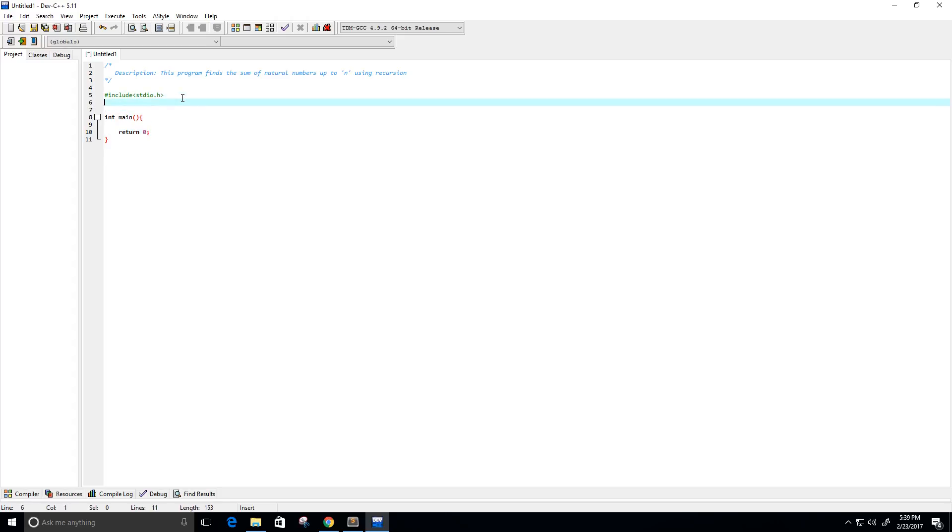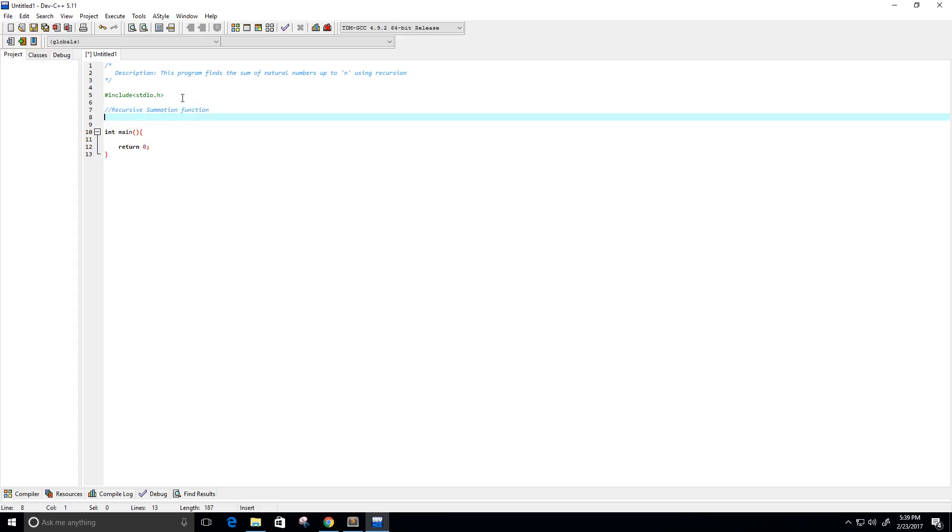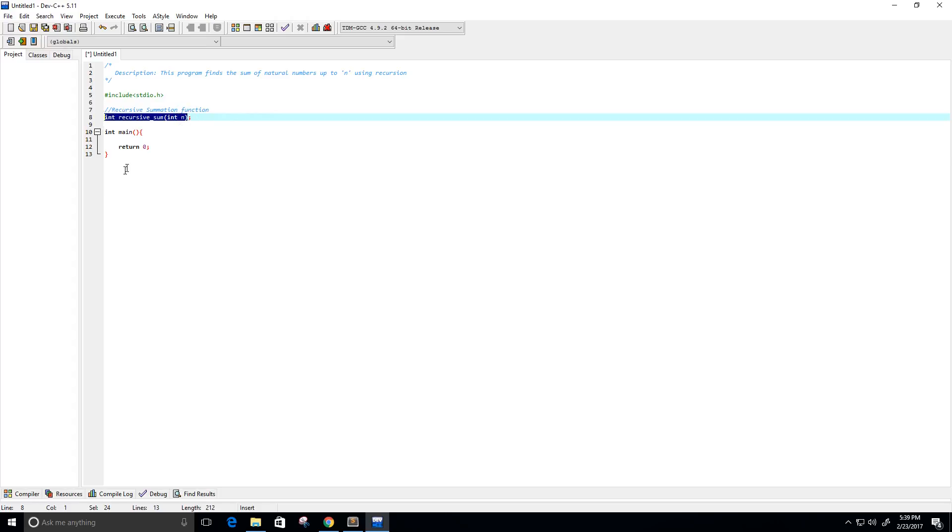Alrighty, so now let's create our recursive summation function. I'm going to call it recursive sum, and it's going to take in some integer n, and let's just copy this here, bring it on down.